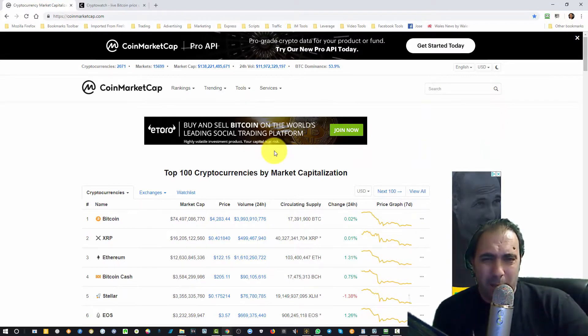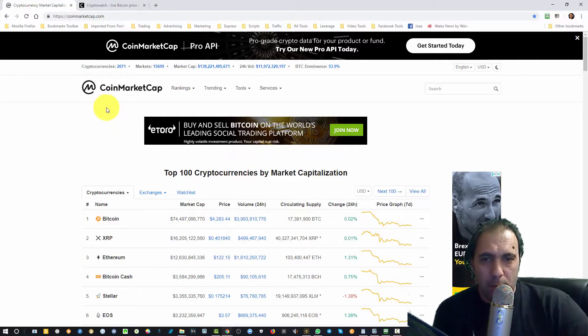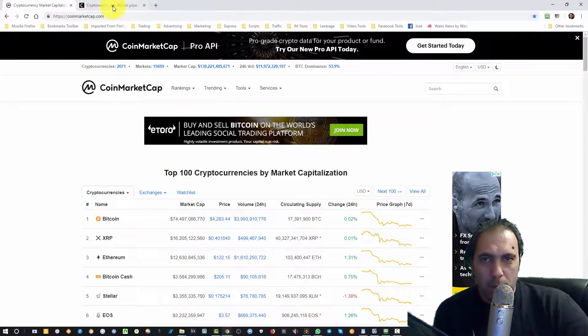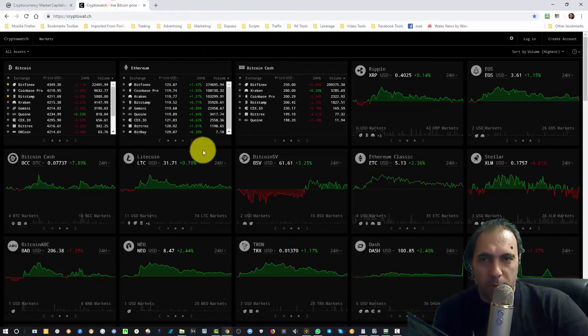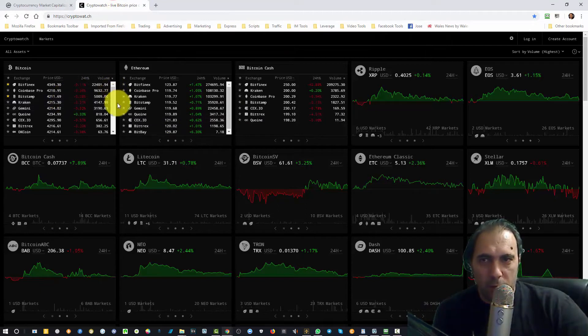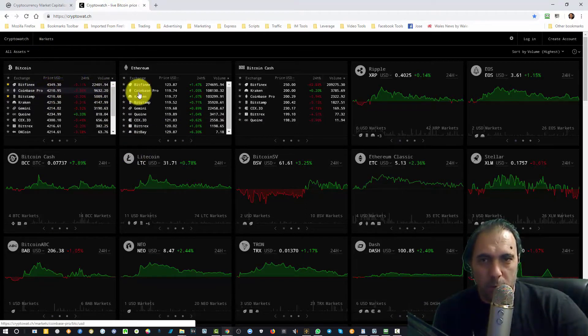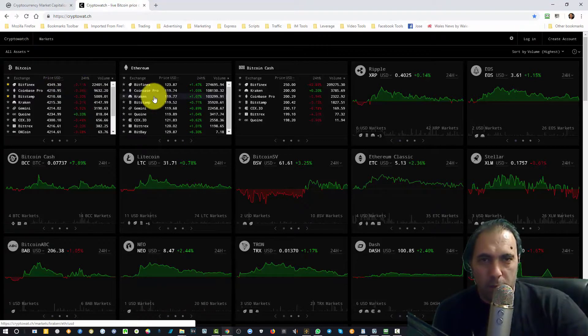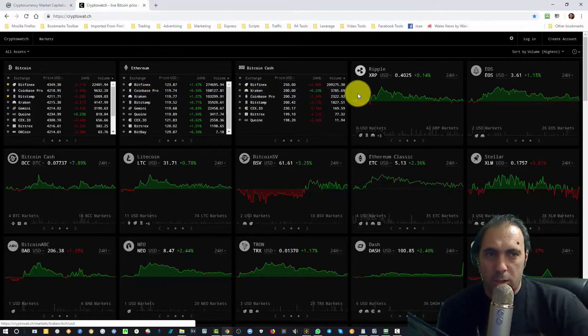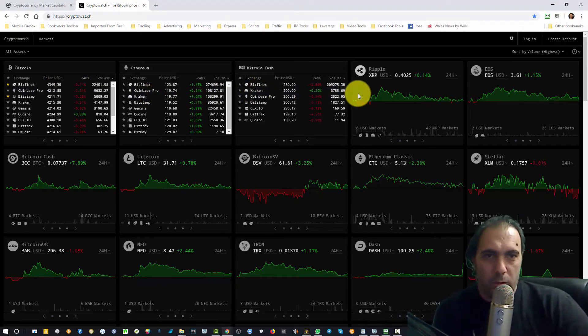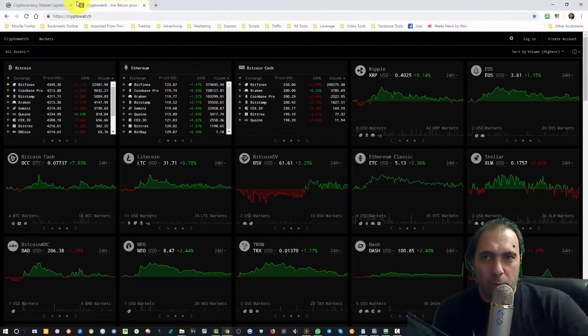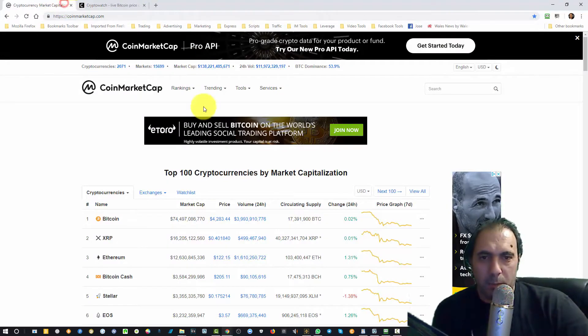CoinMarketCap is usually delayed and it doesn't show every time in real time the coin movement. Now you can see here in CryptoWatch, number one is Bitcoin, second is Ethereum, third Bitcoin Cash, and Ripple is now in fourth. If you go back to CoinMarketCap you get a different picture.